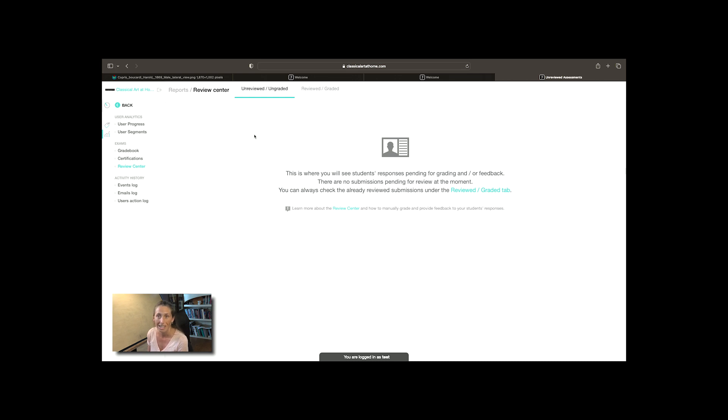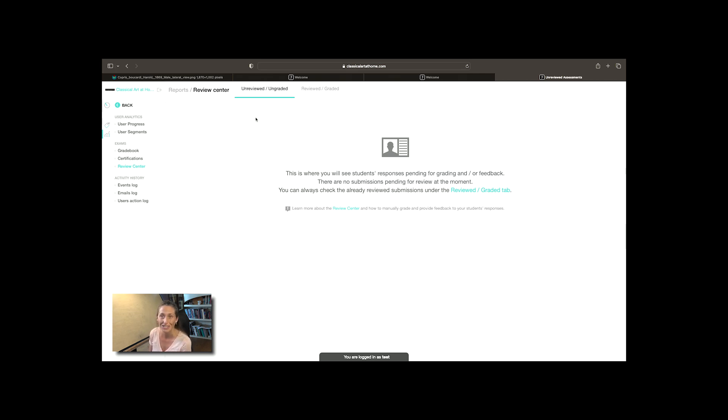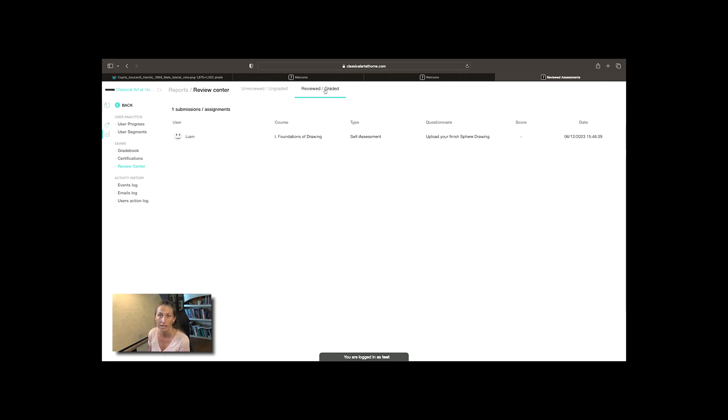Usually it's just checking to see if all the components are there. Once it's graded it goes into the reviewed graded section so you could see exactly who submitted what and where is it at that time.